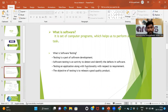Testing is done with respect to requirements. The customer comes to the company with some requirements, and based on those requirements only we develop the software. After development is complete, testers will do software testing to verify whether the software is correct and the application is working fine.